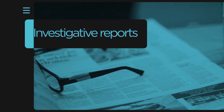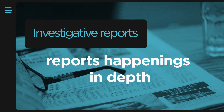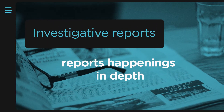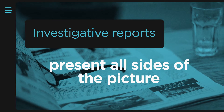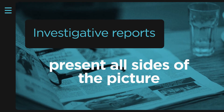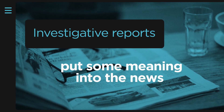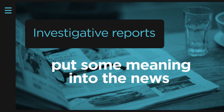Investigative reports report happenings in-depth, present all sides of the picture in the context of the situation in a fair manner, and put some meaning into the news so that the viewer is better able to understand and analyze the event.